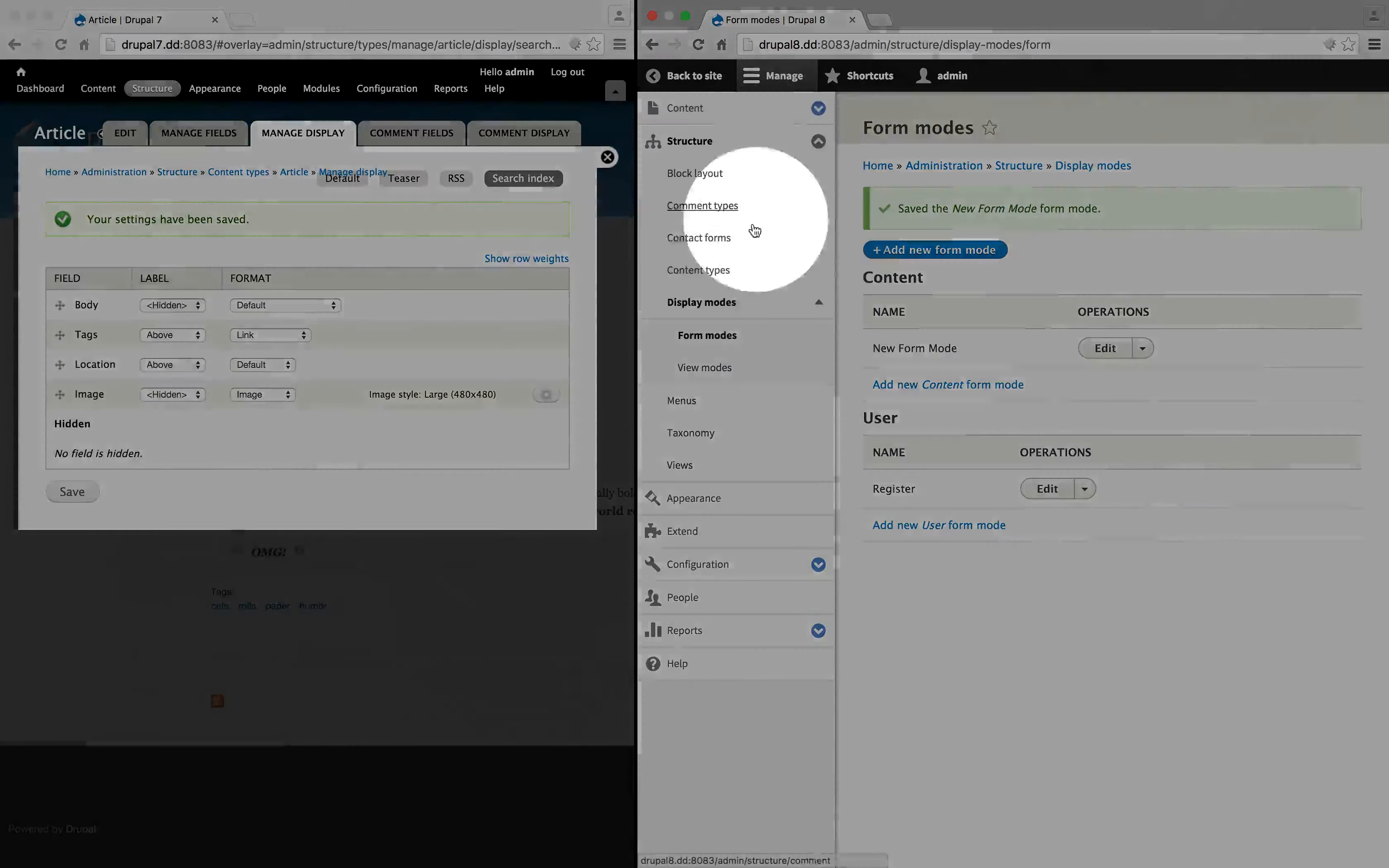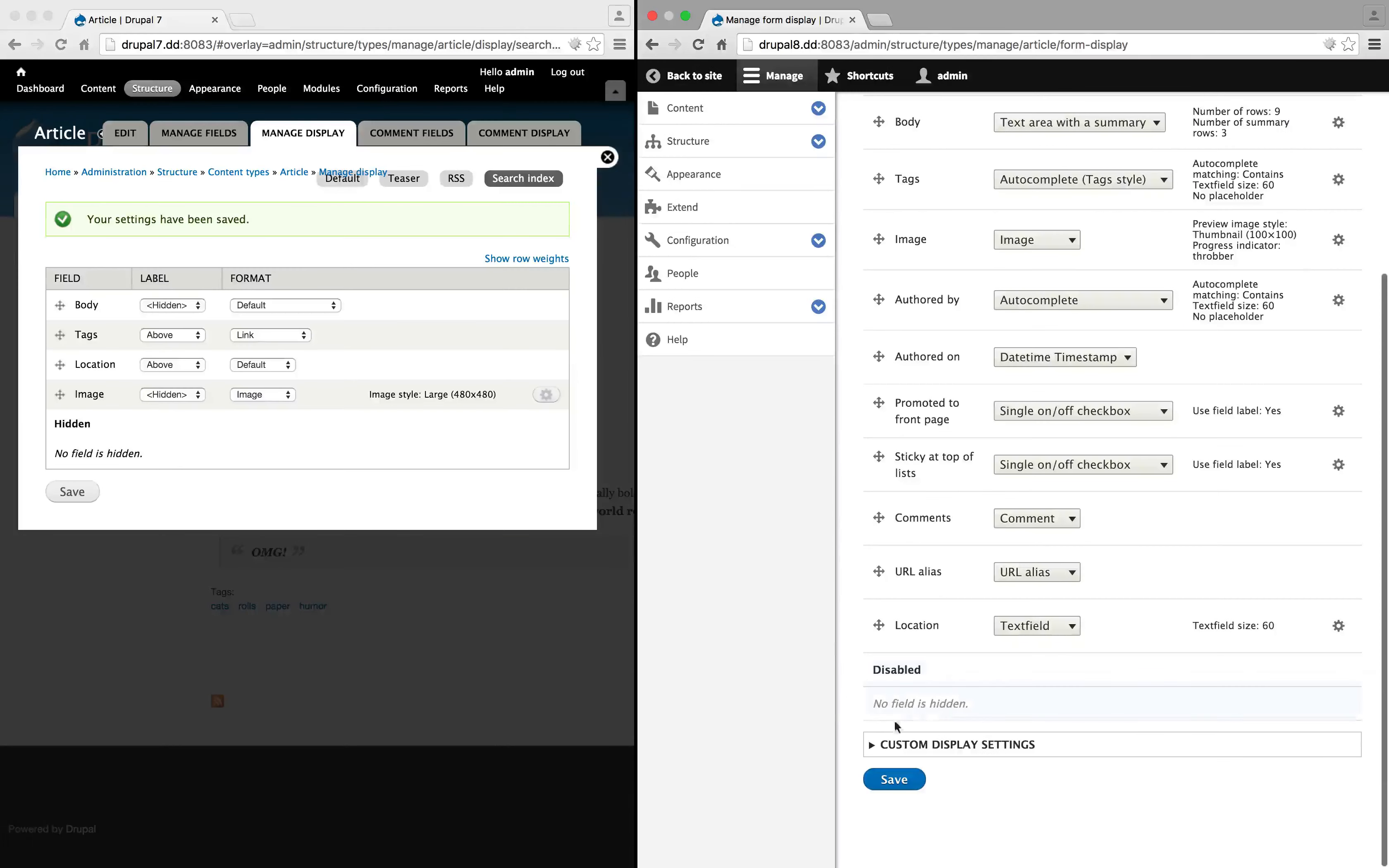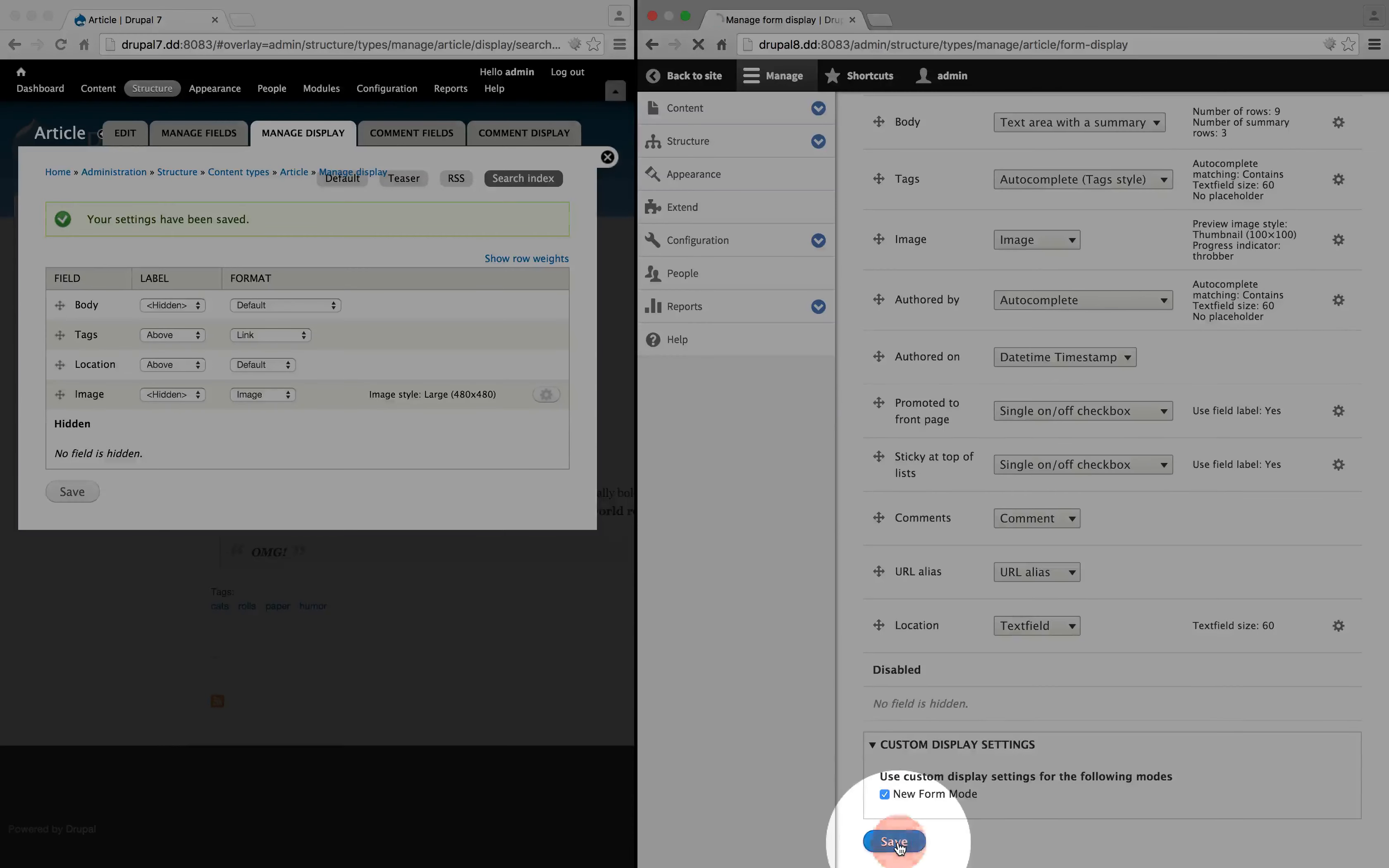Now if we go back to our content types and go to manage form display for the article content type and scroll down to the bottom, we now have a custom display settings collapsed field set here, and we can select new form mode and save it.